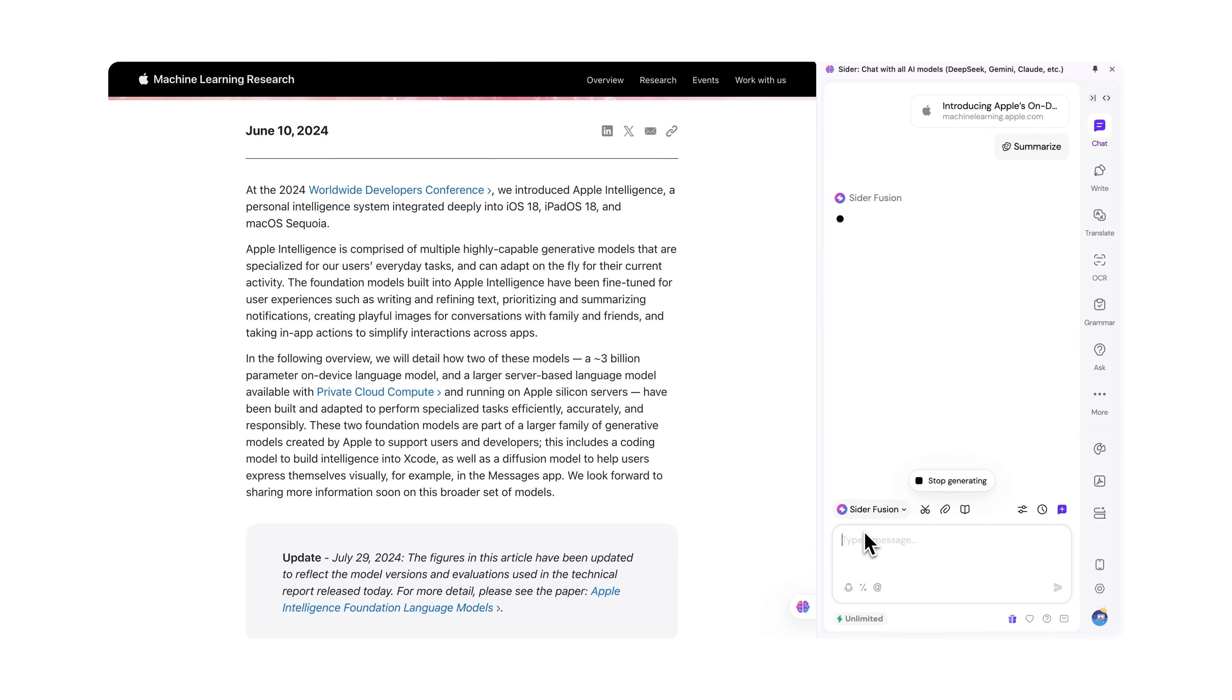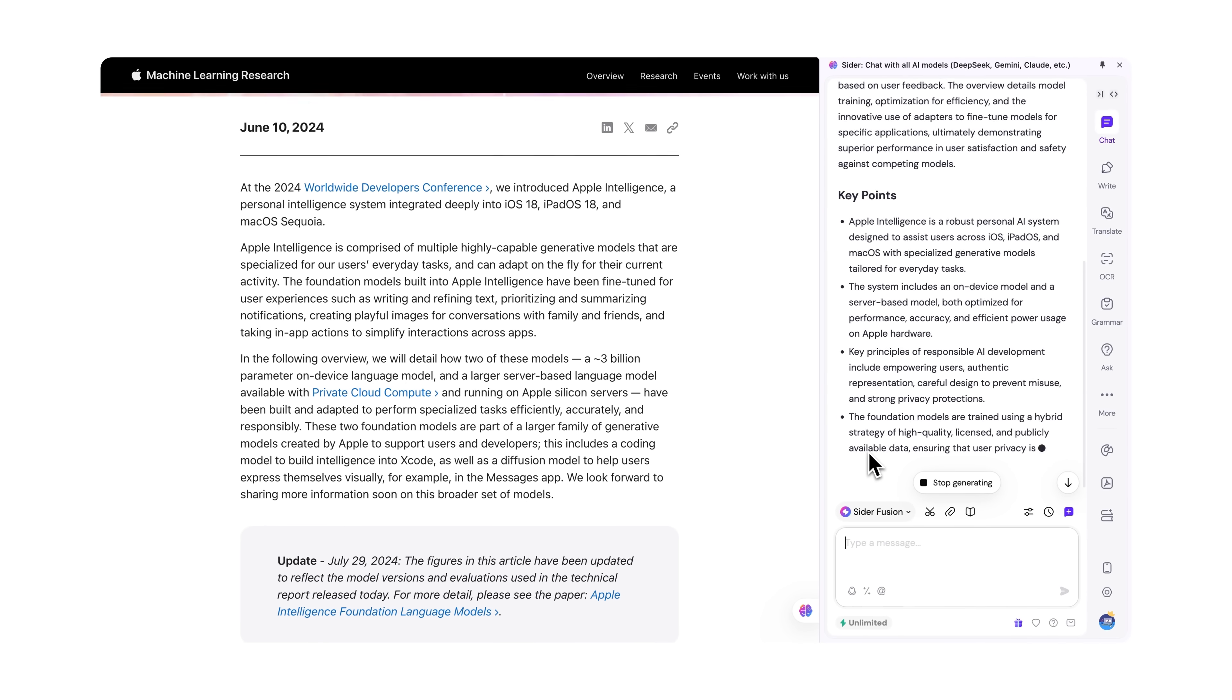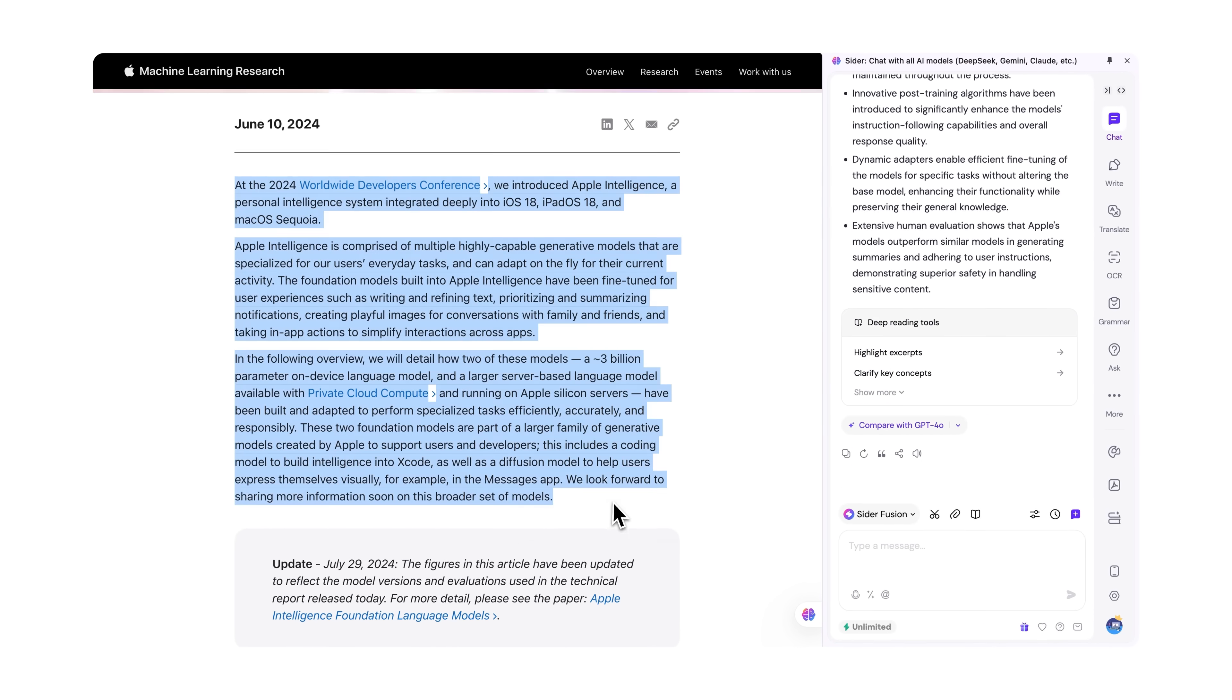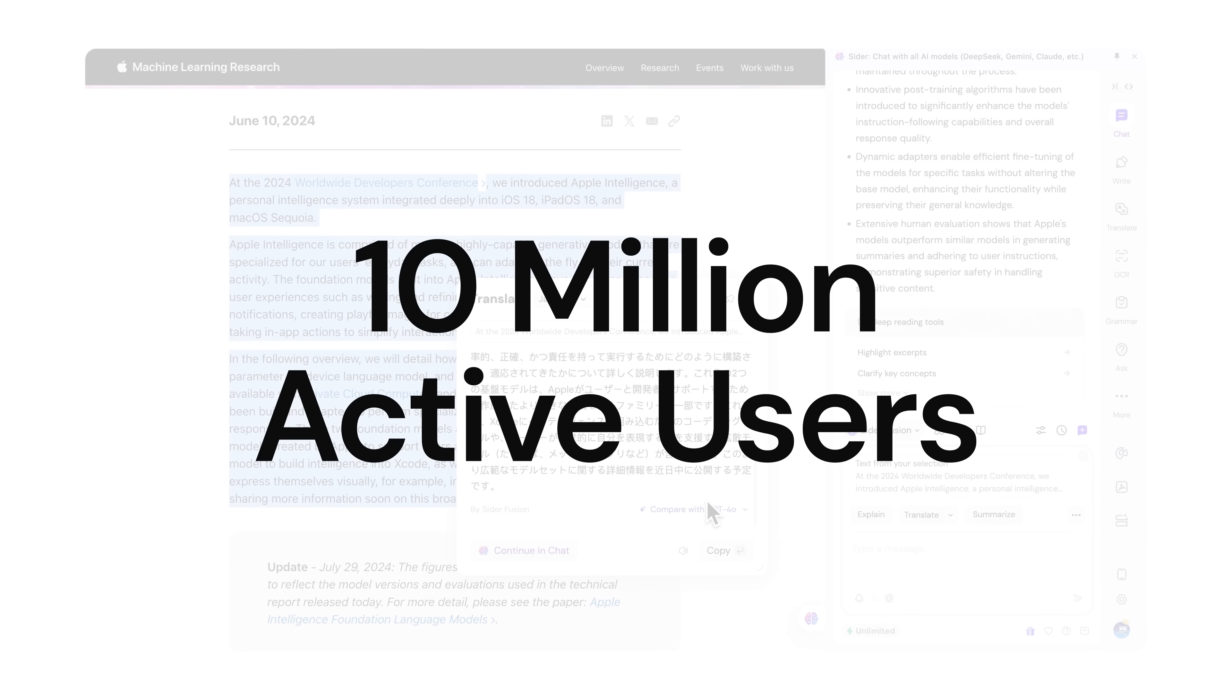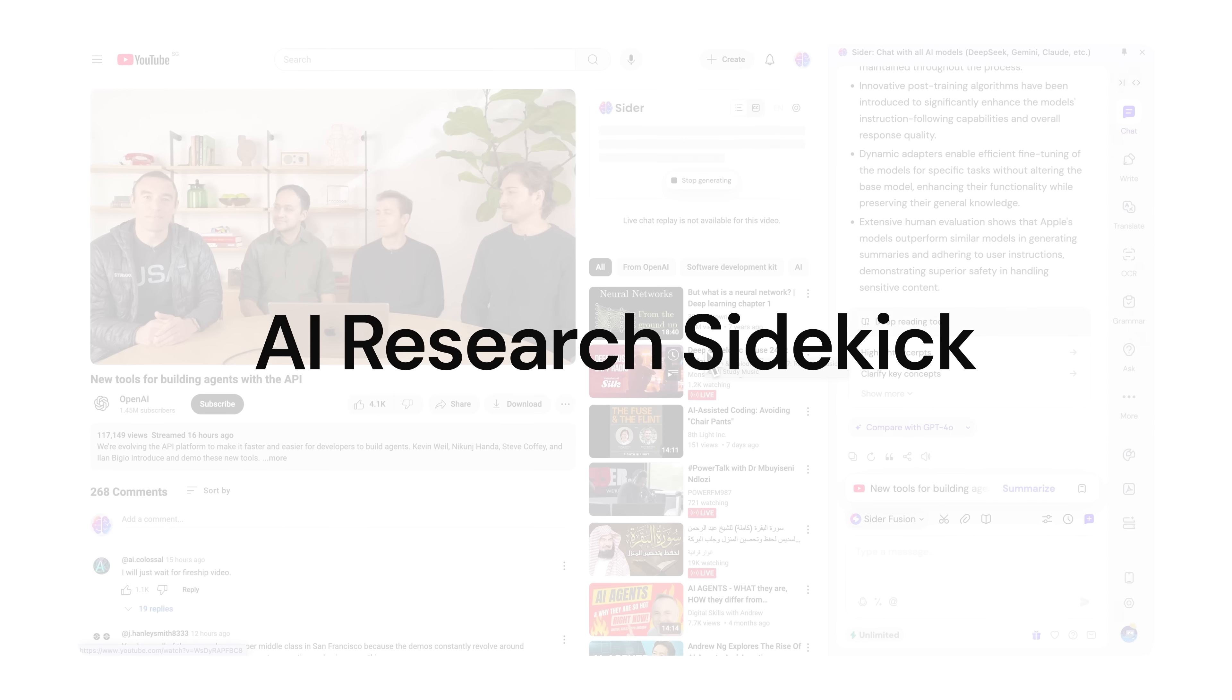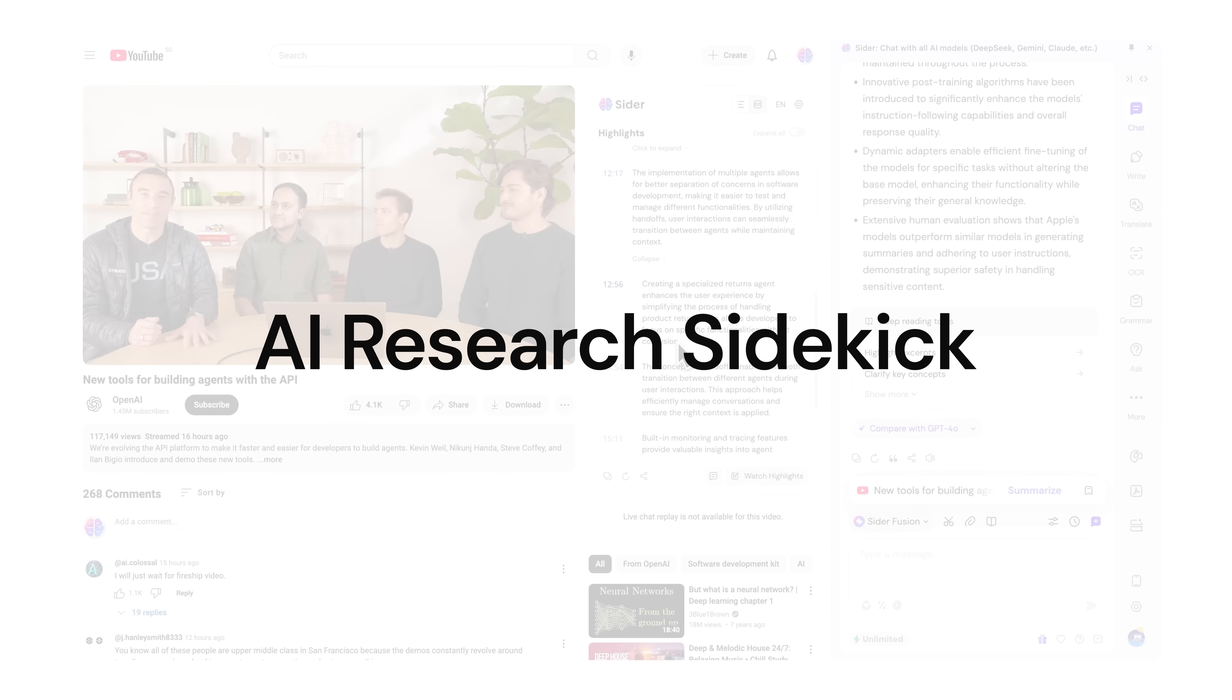For two years, we crafted the CIDR browser extension to make AI research more accessible. It has now reached 10 million active users, serving as the AI research sidekick that blends seamlessly into daily browser tasks.